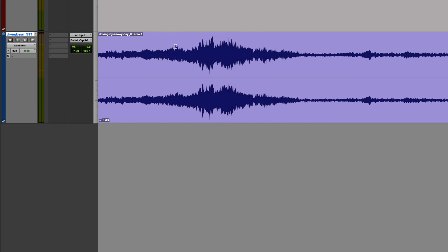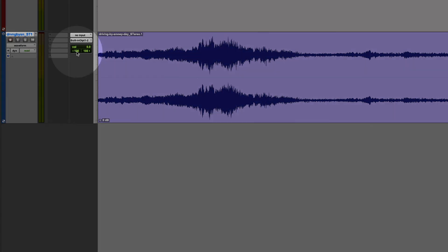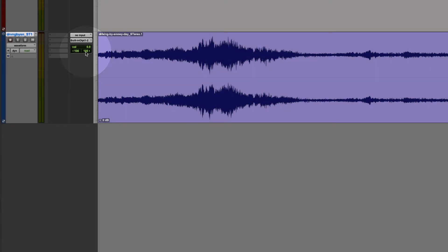So far, we've only been dealing with the panning of mono tracks and mono files. Panning of stereo files is only a little bit different than that. A stereo track has a left and a right side, so there's actually two panning functions for every stereo track, one for the left side and one for the right side.